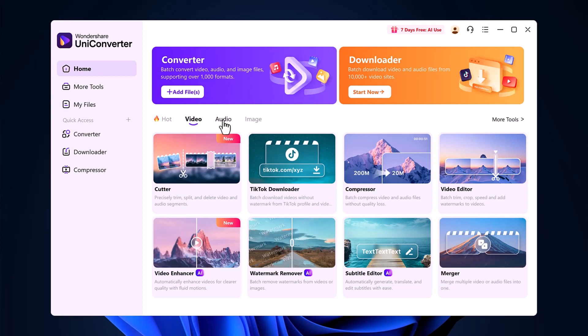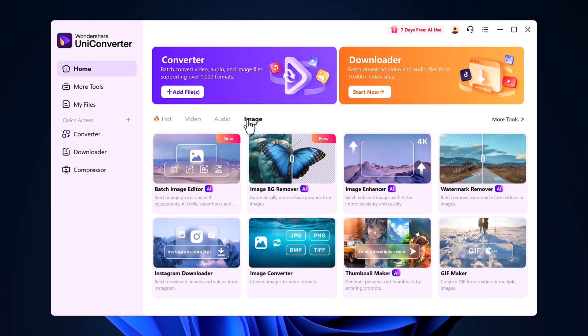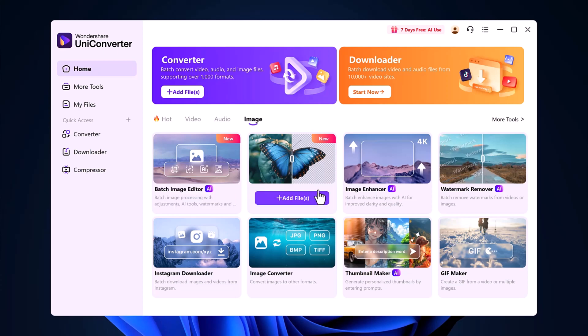The Audio section offers audio editing and conversion features, but today, our focus is on the Image section, where you'll discover tools like Batch Image Editor, Image Enhancer, Watermark Remover, and of course, the Image Background Remover, which we'll explore in detail.